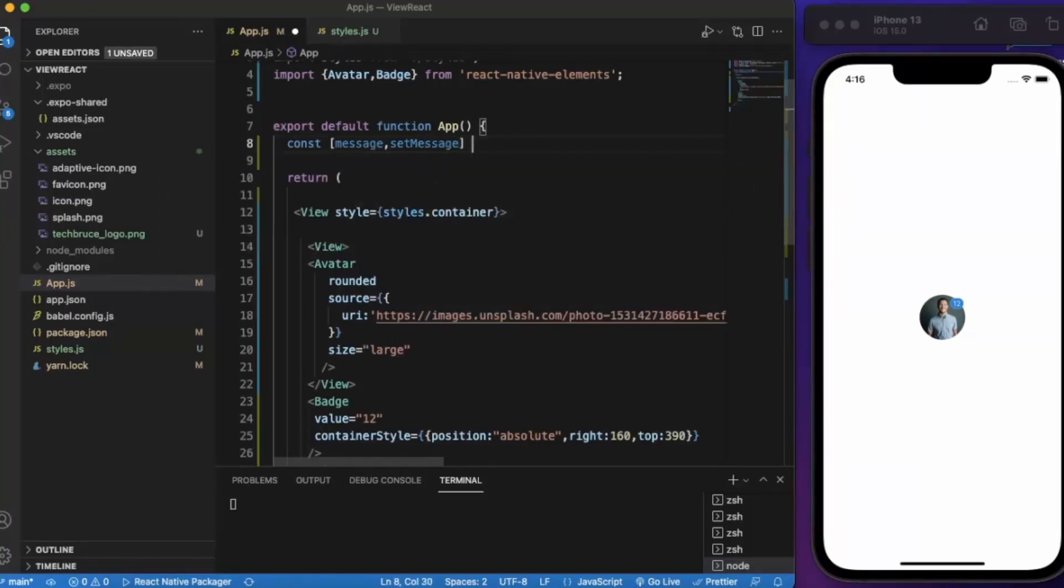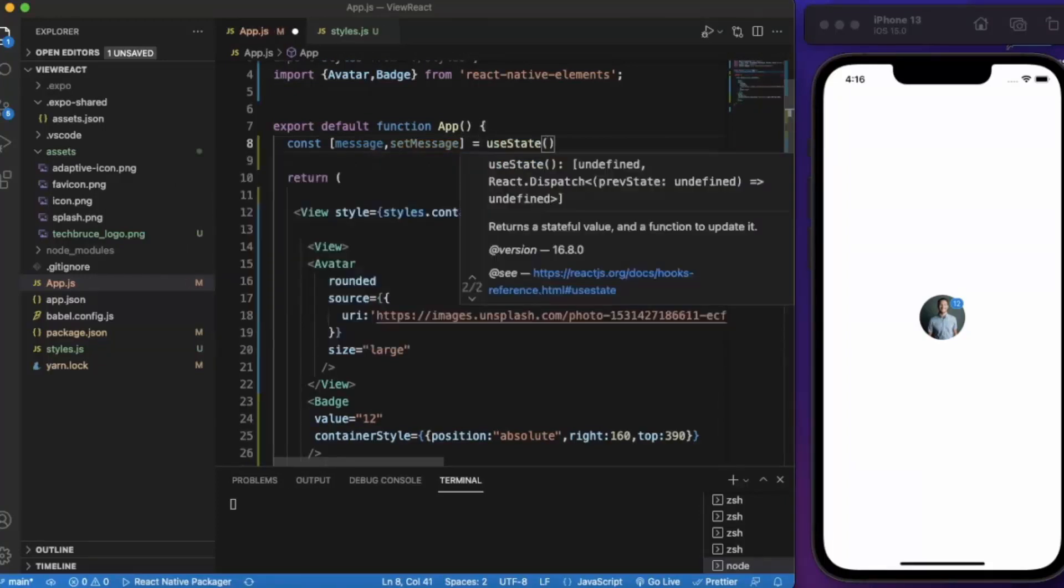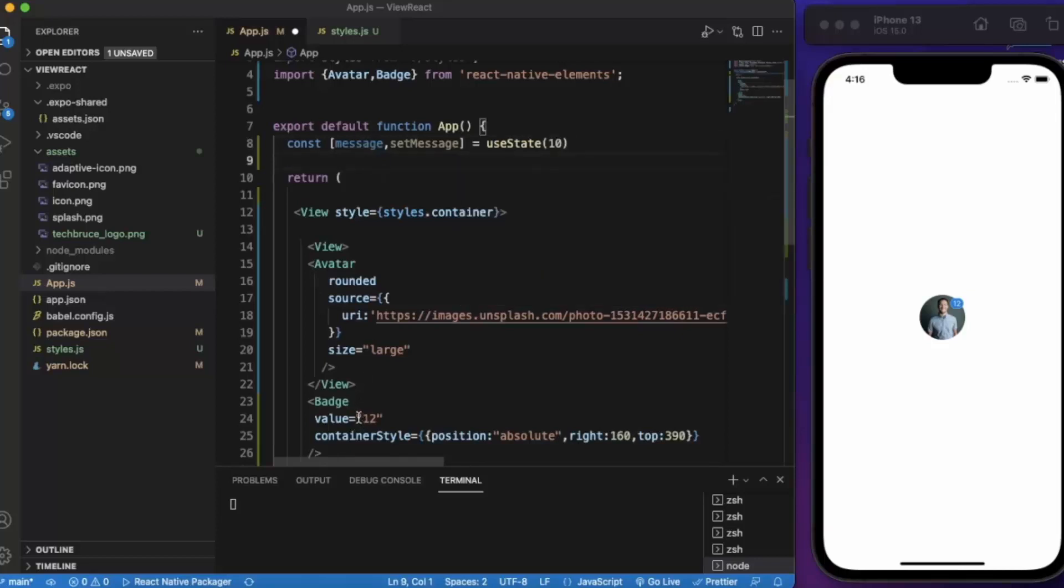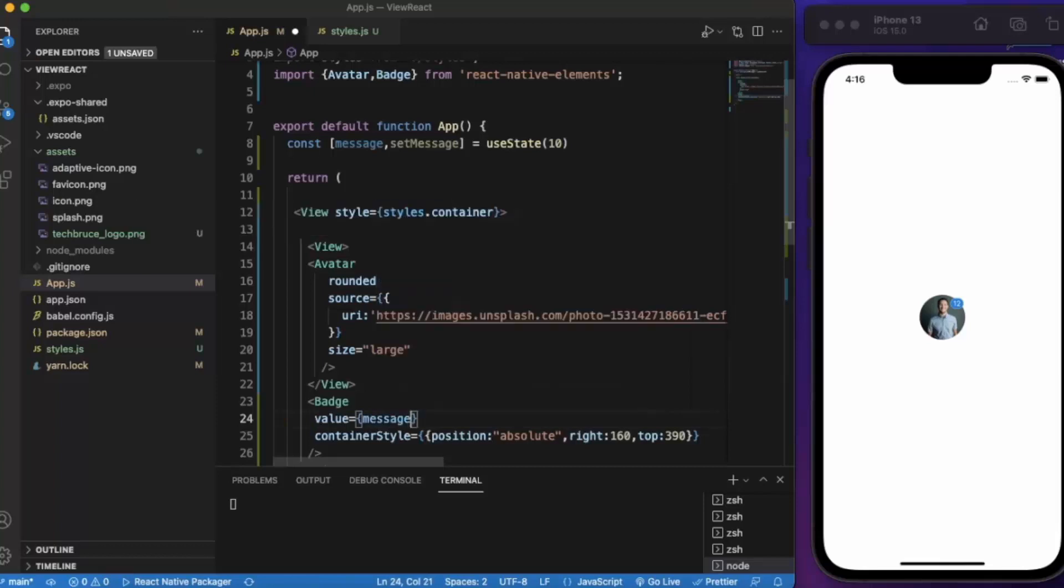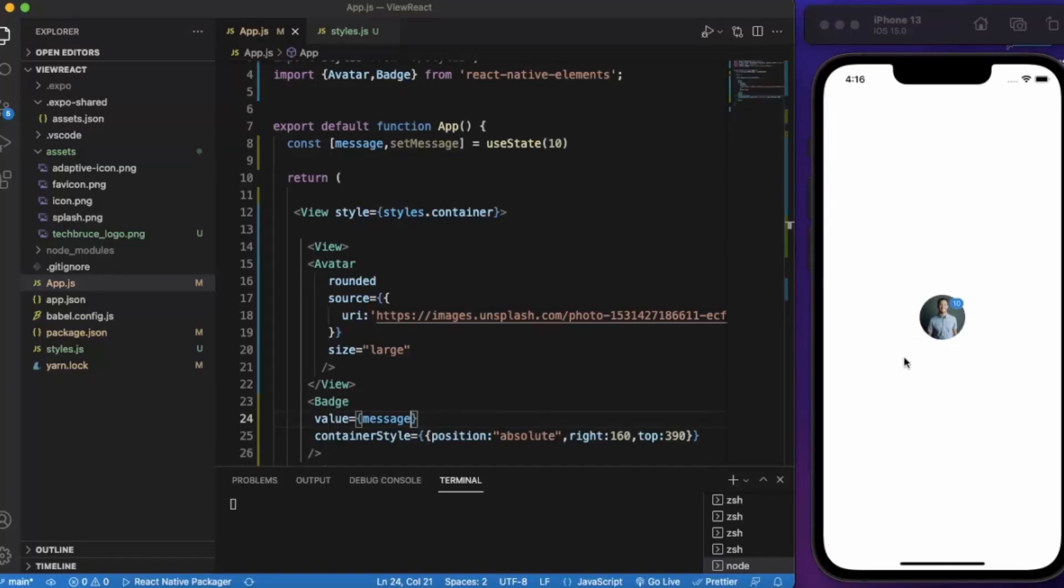Set message, use state, let's say 10 and we can use this value over here. As you can see it shows that we have received 10 messages from this person and they are yet unread.